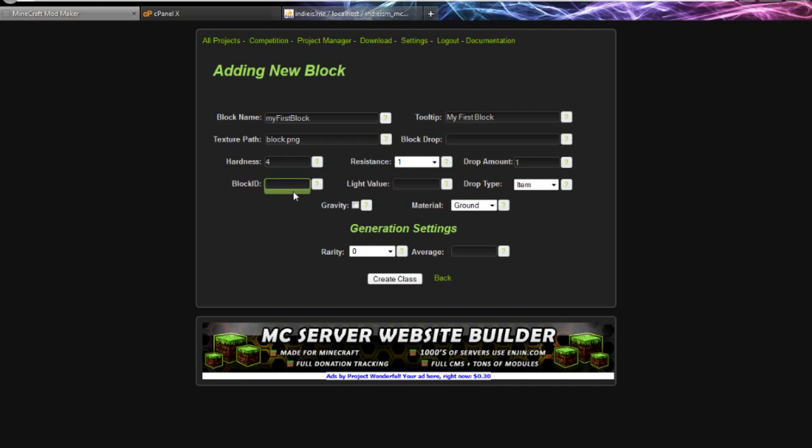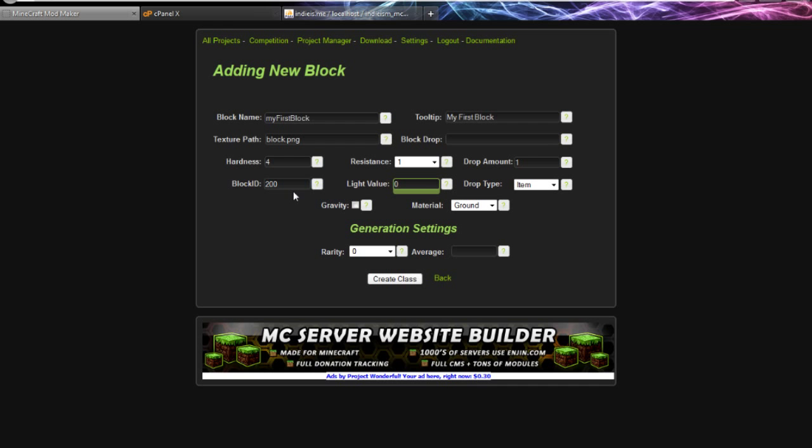This is your block ID. This is going to have to be above the Minecraft blocks which I think go up to about 120 now. They keep adding more. So this is going to need to be somewhere between that and 255, but it's going to be extended.